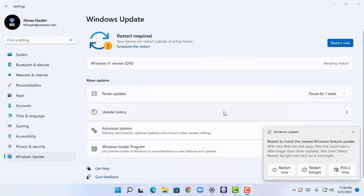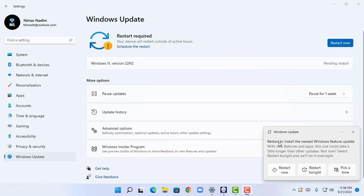Okay, now I have successfully downloaded and installed my Windows 11 22H2 update and this shows me restart to install the newest Windows feature update. With new features and apps, this one could take a little longer than other updates.